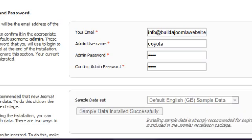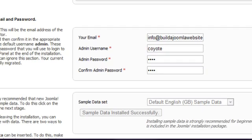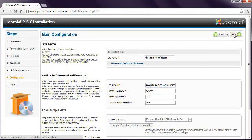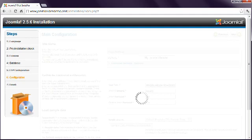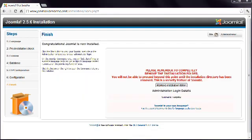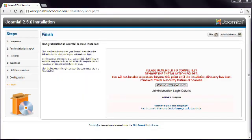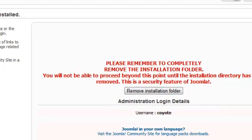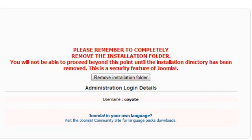This will take a second and then tell you that it's been successful. Click Next. As you can see, Joomla has now been successfully installed. However, before you can view the site, you need to delete the installation folder. Simply click this button.